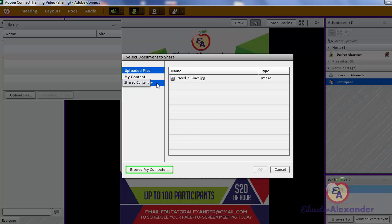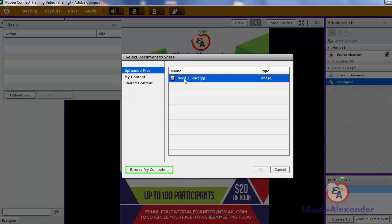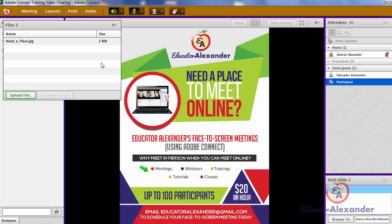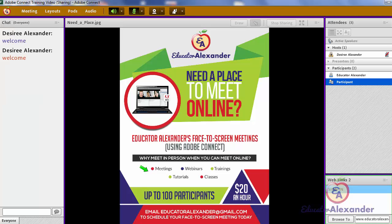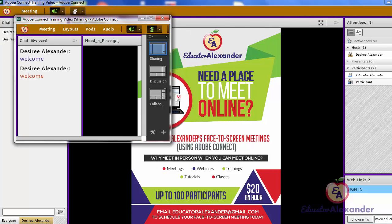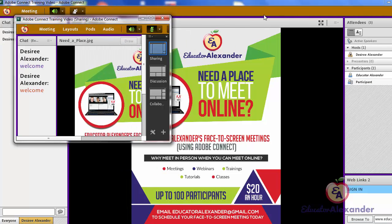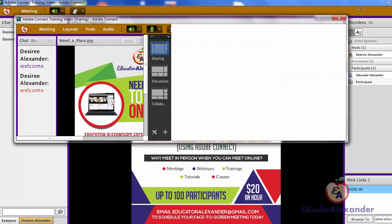There's also a pod you may use called Files. With this one, you can actually add a file that your participants can download.